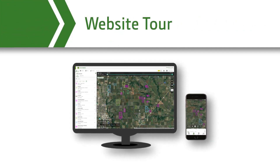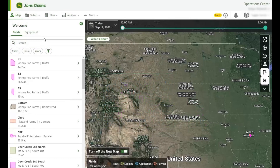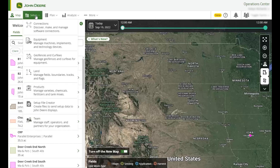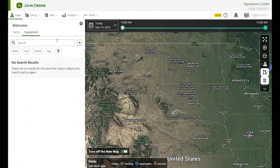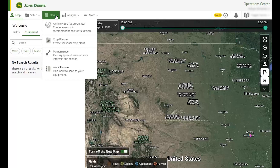Now let's take a quick tour so you can understand the layout of the website. Setup is your starting point for a successful operation. These tools ensure your farm starts off efficient and organized. This is where you will go to manage your team, create fields and boundaries, track the products you use throughout the production cycle and more.